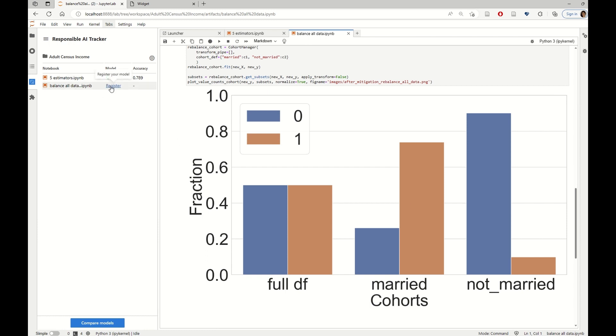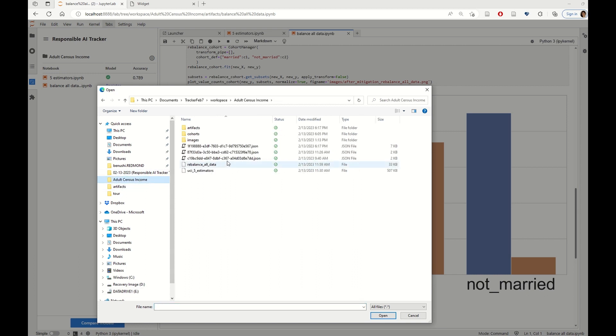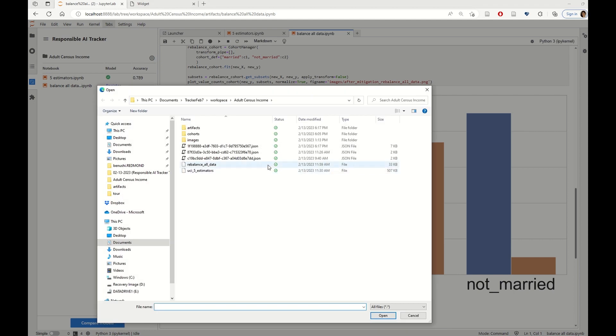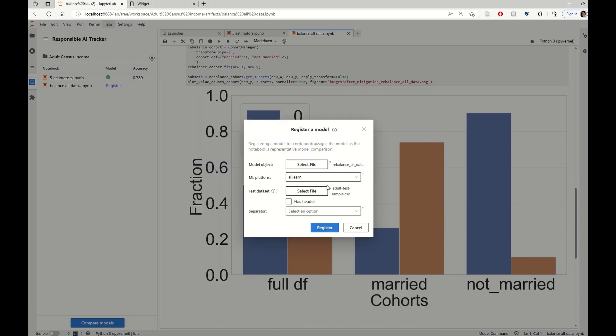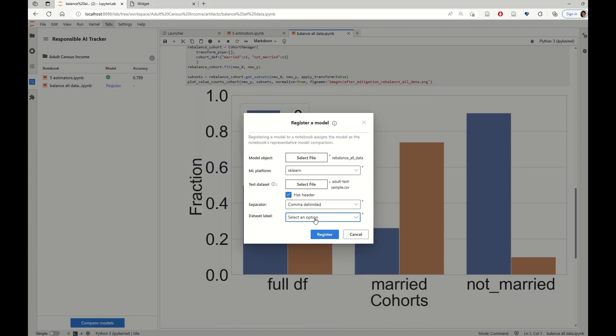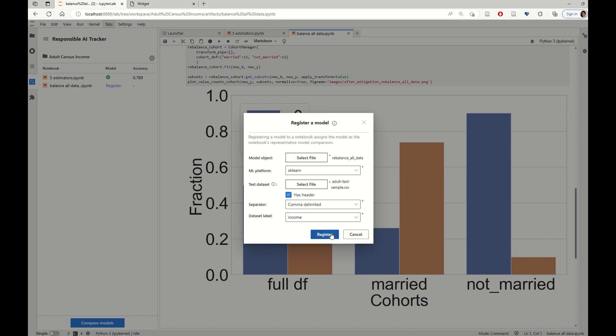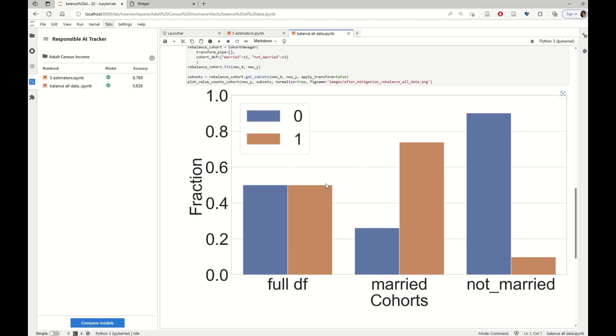And here we can bring in the model, we can register exactly the same test data set so that we can have a one to one comparison. And we give in the class and see how these two models compare.